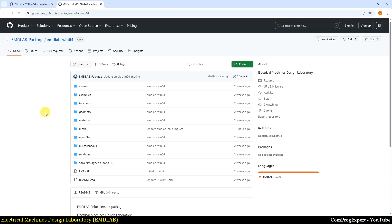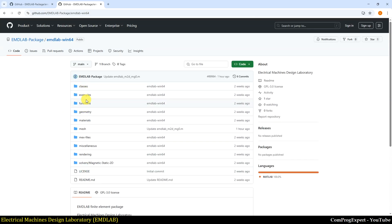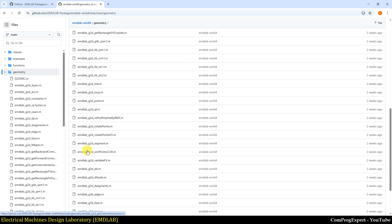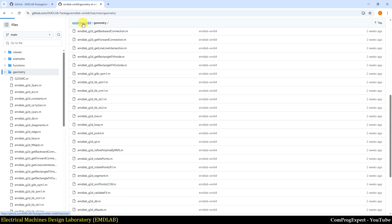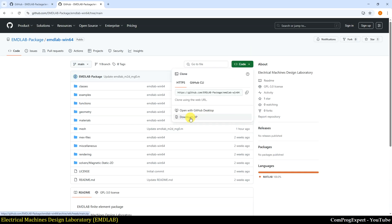Here we have the EMD Lab Win64 repository on GitHub. We have M-files for creation of the geometry, mesh solvers, and so on. From here you can download the full package — just go to Code and download the ZIP file.